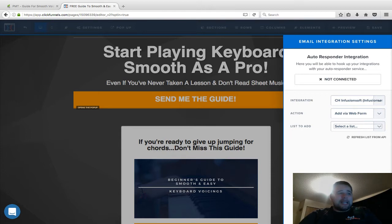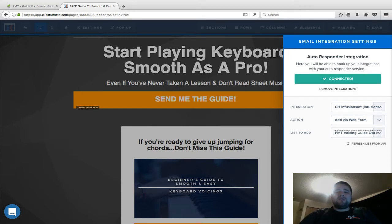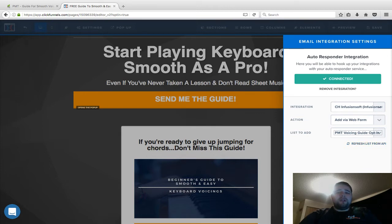Finally, the bottom dropdown says list, but what it's really asking for is the form name. So what did I say? PMT Voicing Guide Opt-in. That's exactly what I'm going to be choosing. If you don't see it, just click that refresh list from API button right there at the bottom.